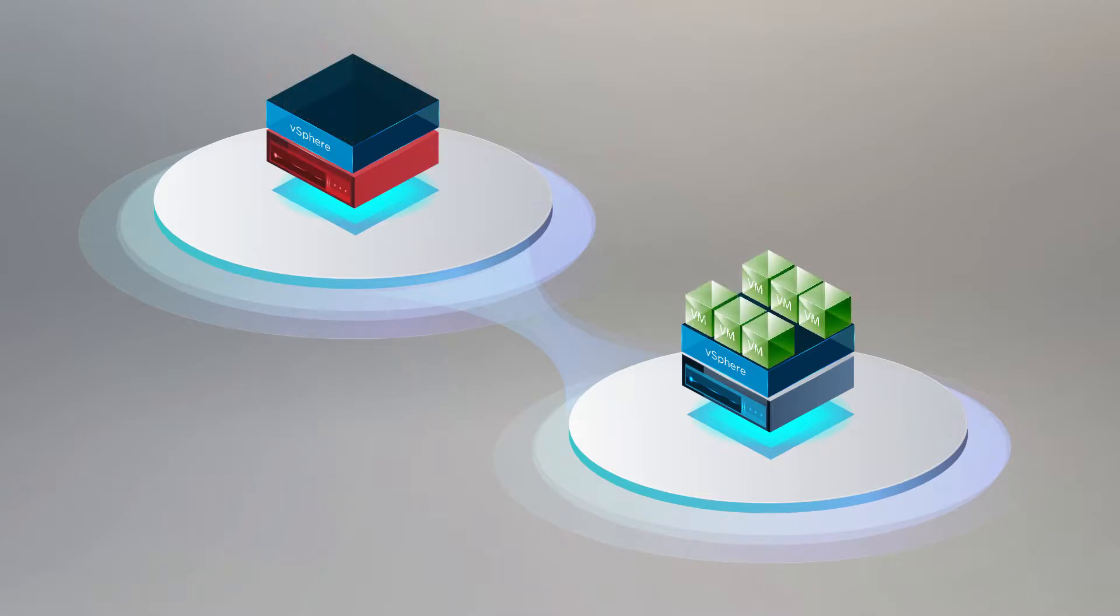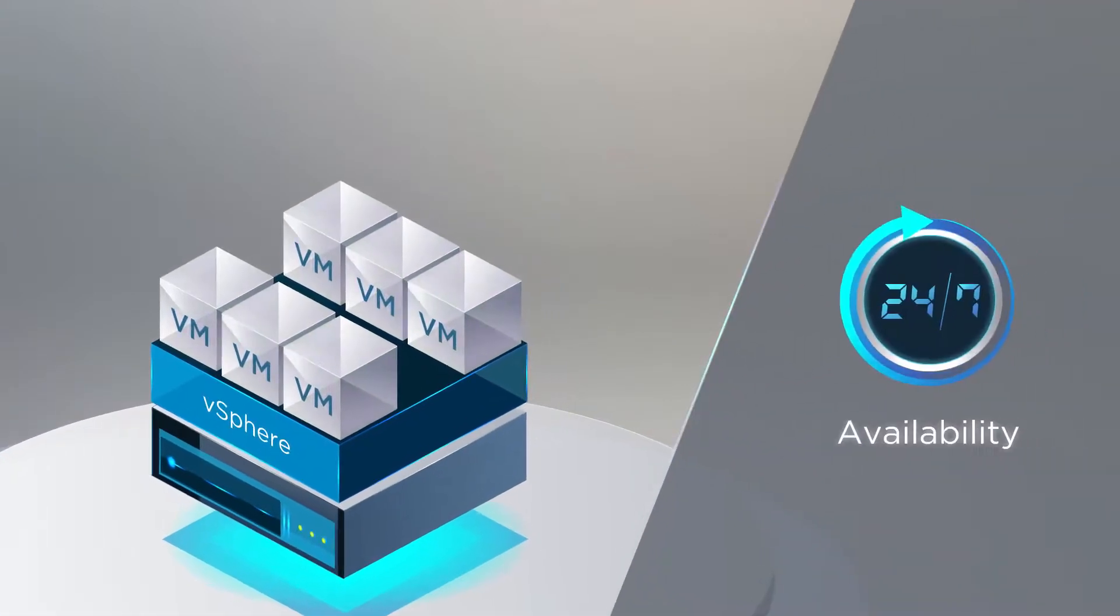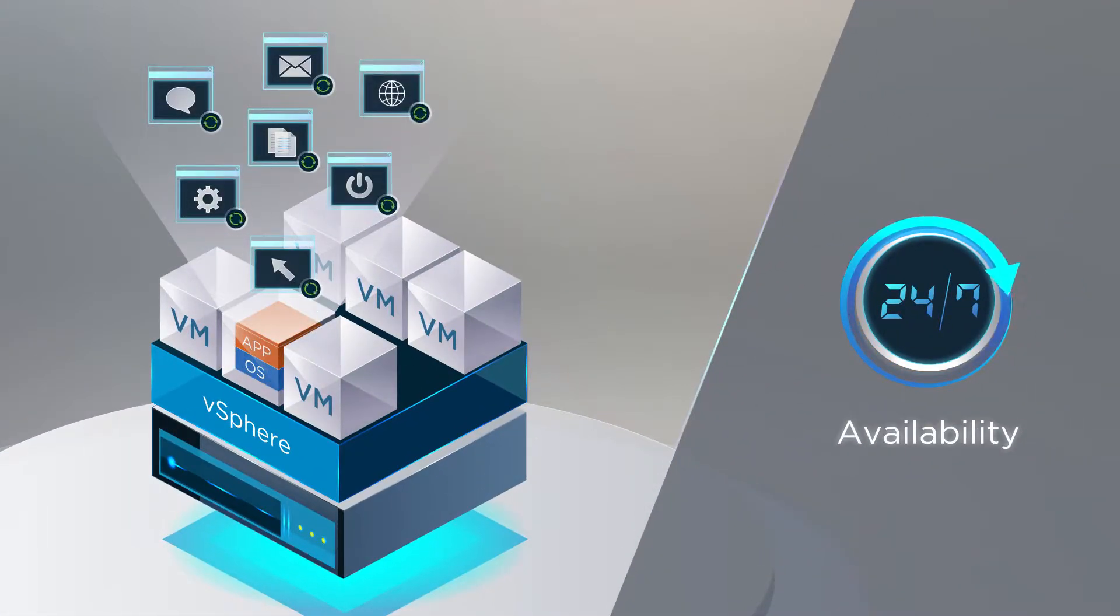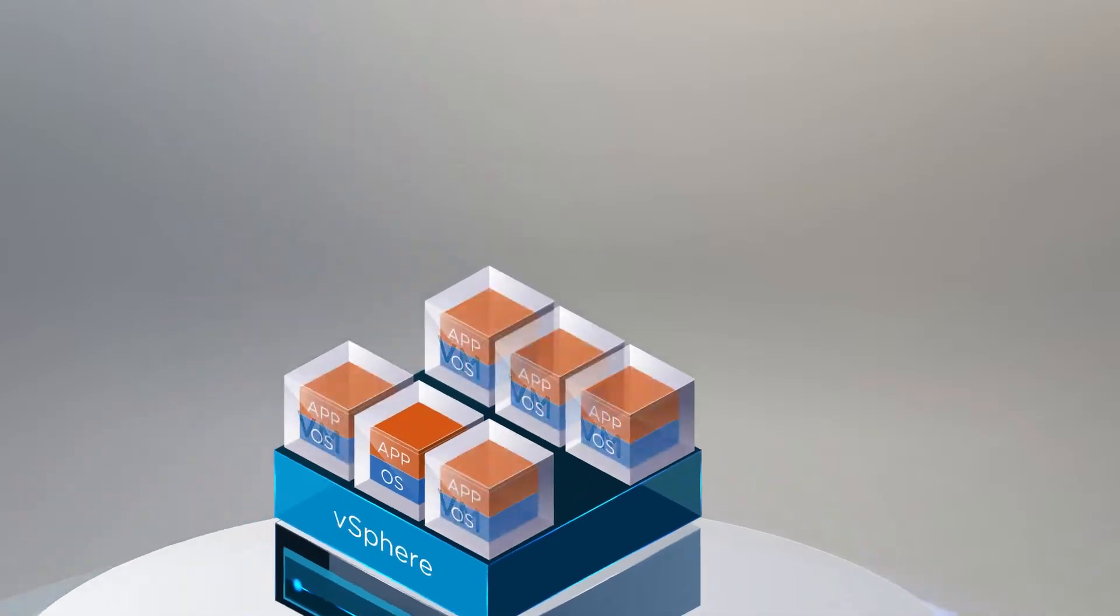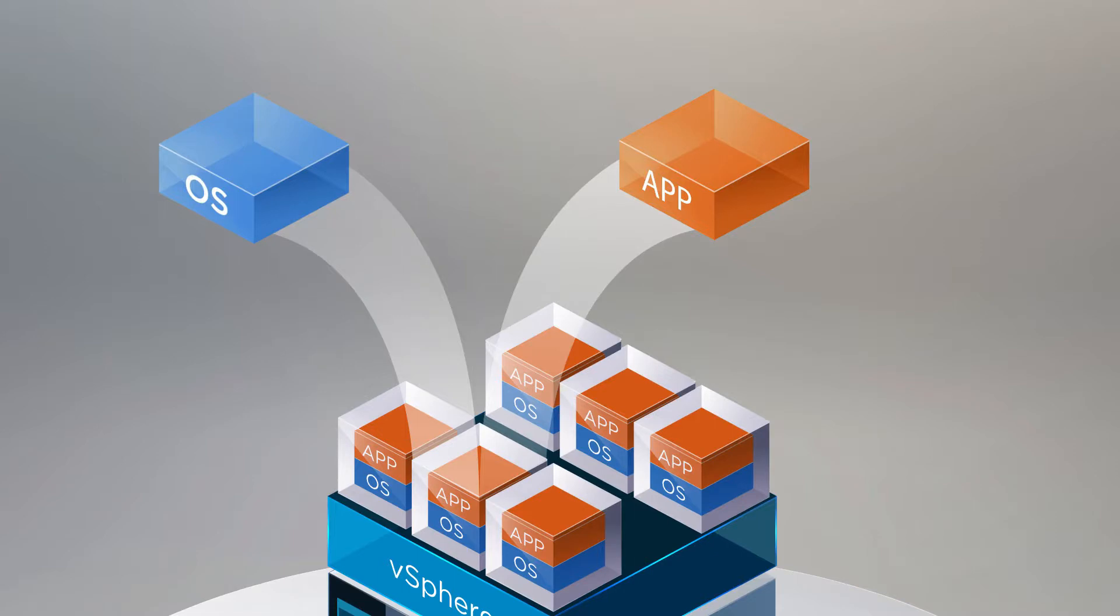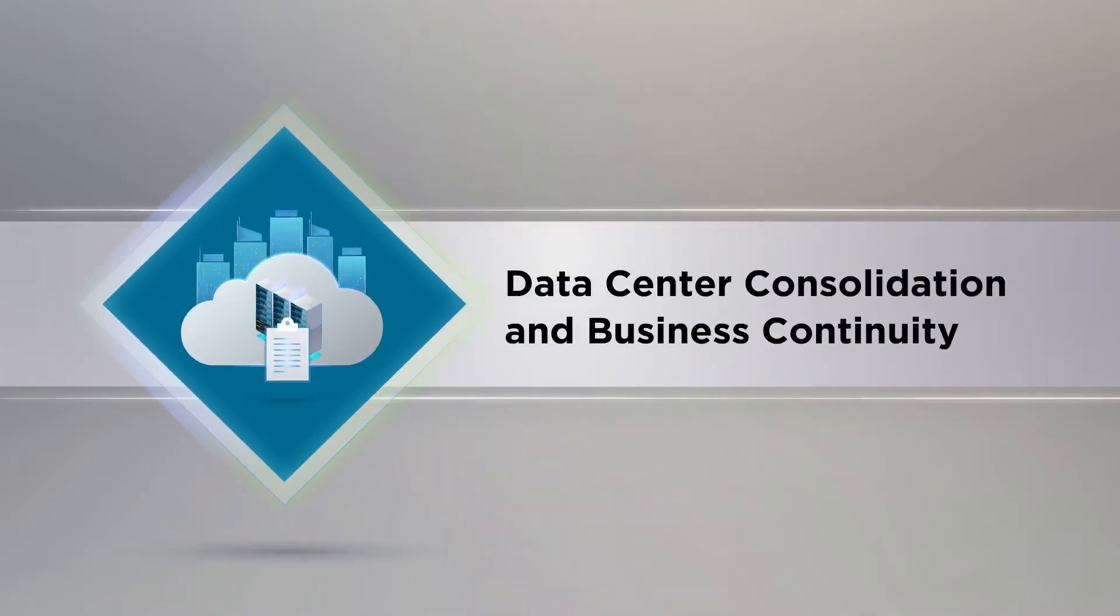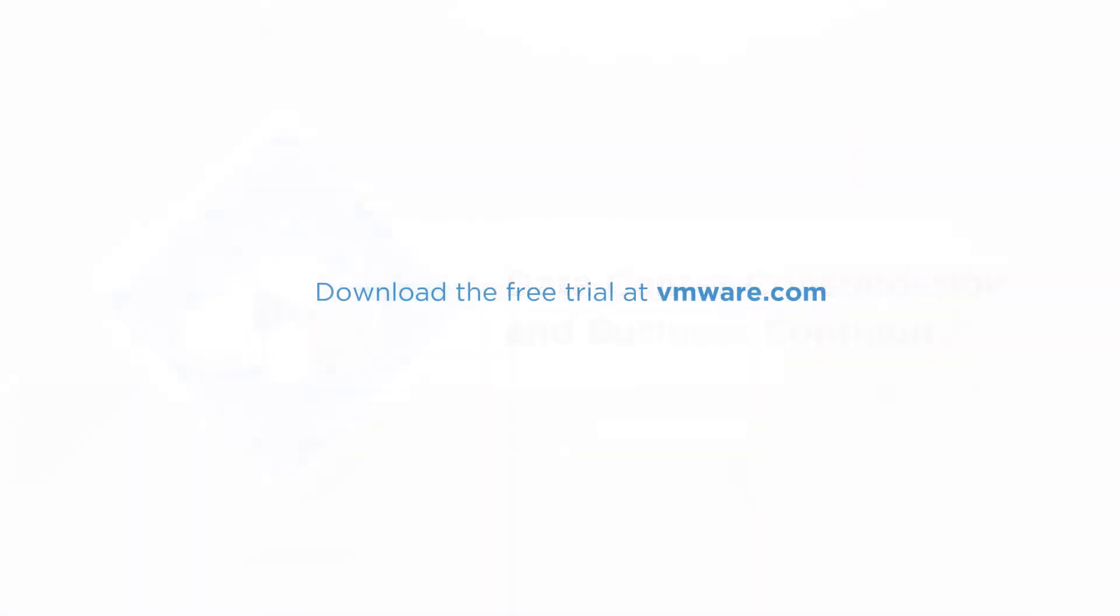It is important to note that neither applications nor the operating system need modifications. Experience the benefits of data center consolidation and business continuity yourself with VMware vSphere Standard Edition.